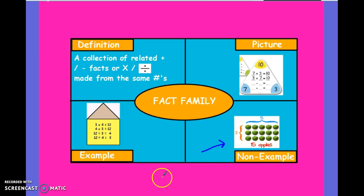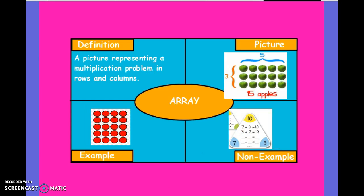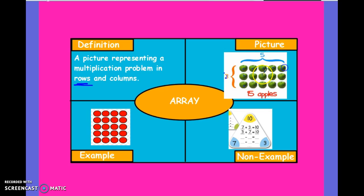A non-example is what you see right here, and this is our next vocabulary word: an array. An array is a picture representing a multiplication problem in rows and columns. That word rows is very important — the rows are the groups. How many total groups do you have in 3 times 5? Well, if you chose 3, then you start by creating 3 individual rows of apples that go 5 times across, because in 3 times 5 you are multiplying 3 groups by 5.